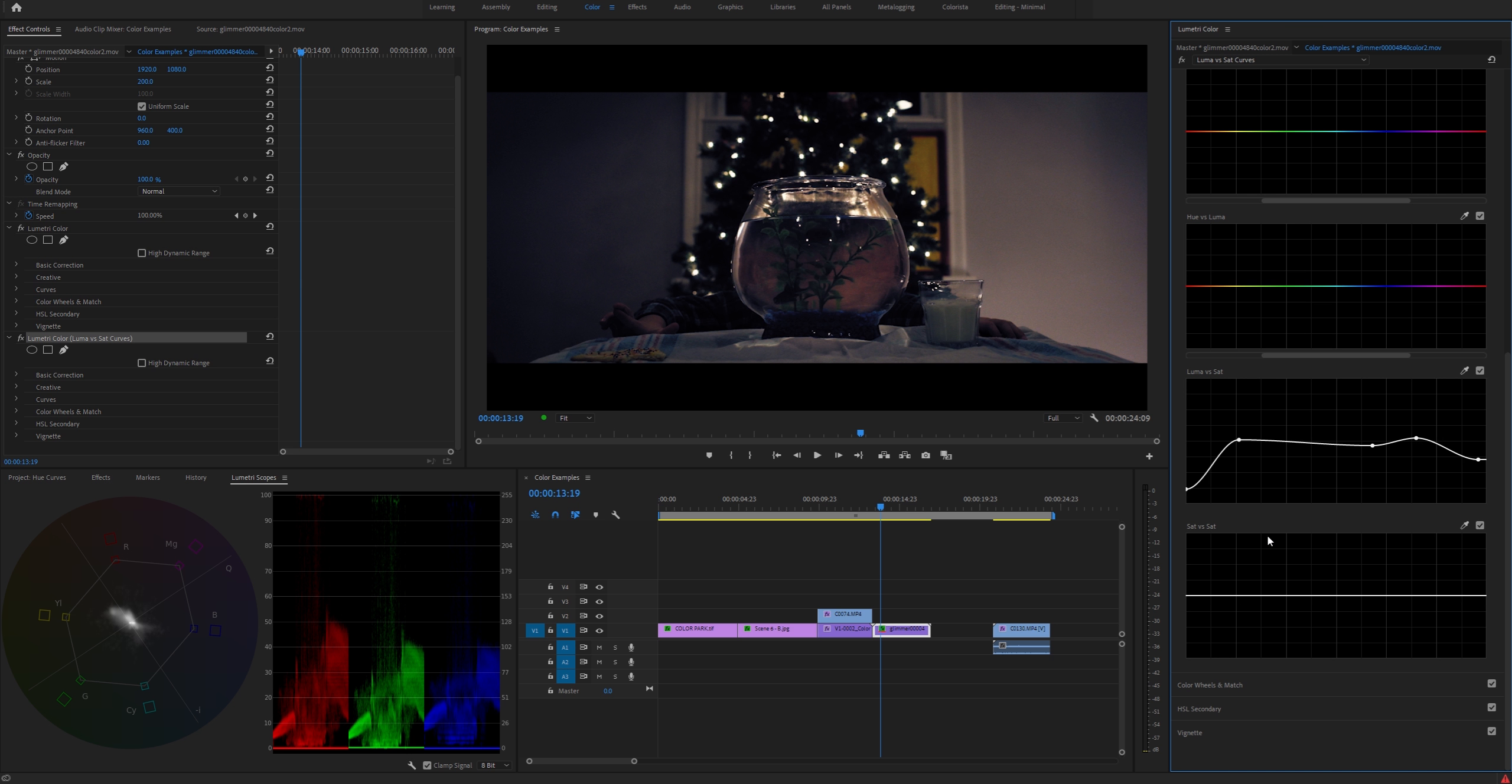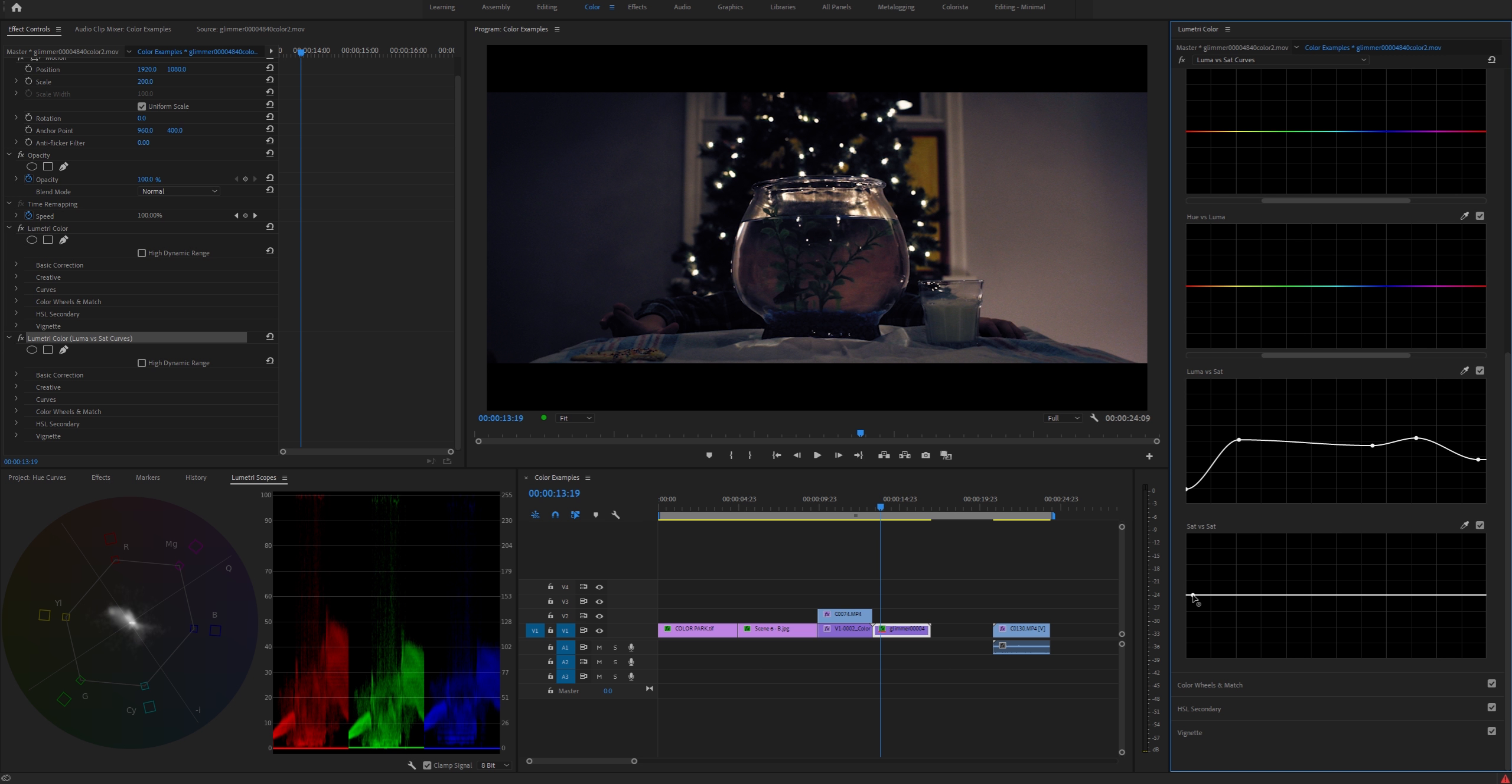So the saturation versus saturation curve works a little bit in tandem with this one, but depending on the image it might be a little bit different. Obviously the way that your camera will capture saturation will be kind of similar to how your eye does. So darker things will be a little less saturated. You can kind of think of this end generally as being darker, and over here will be where your highlights are, although depending on the image it might be a little bit different.